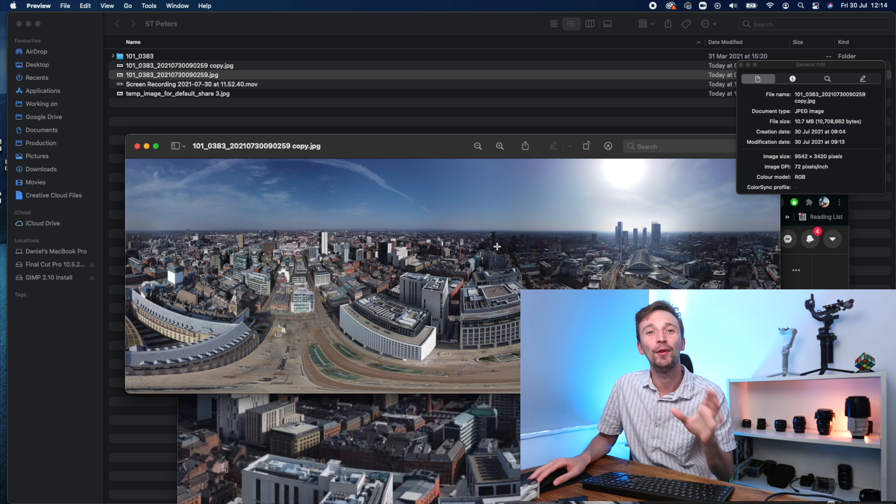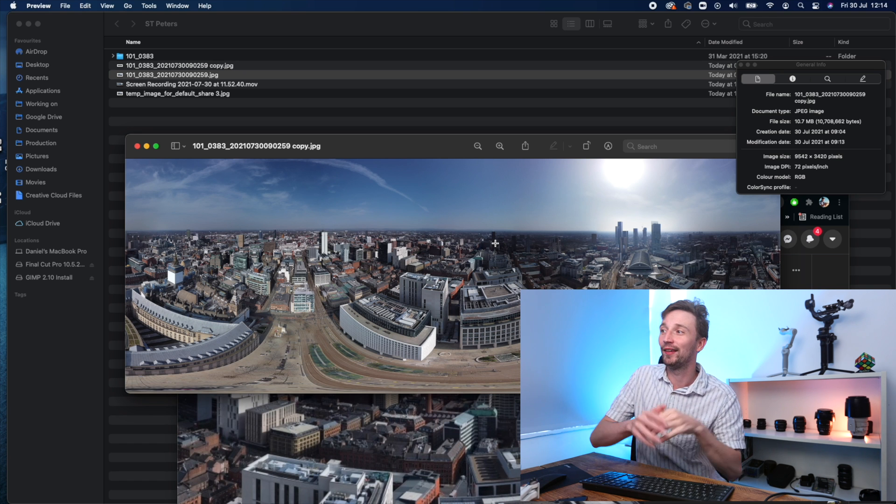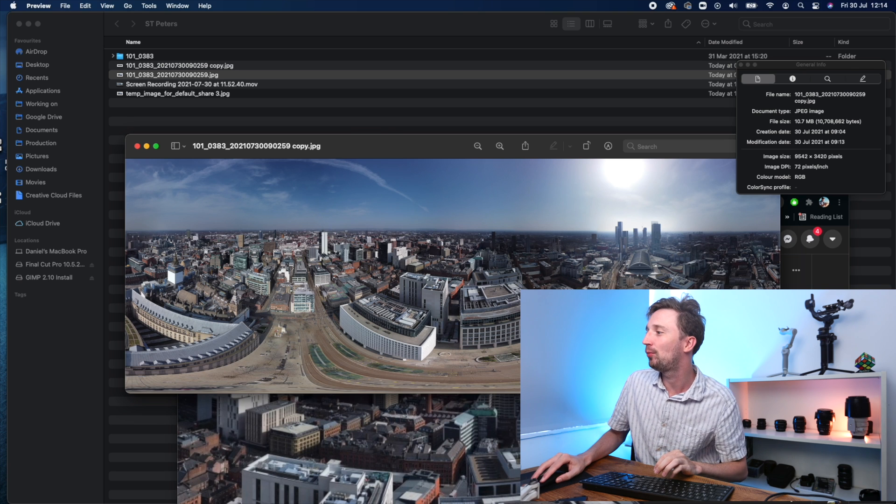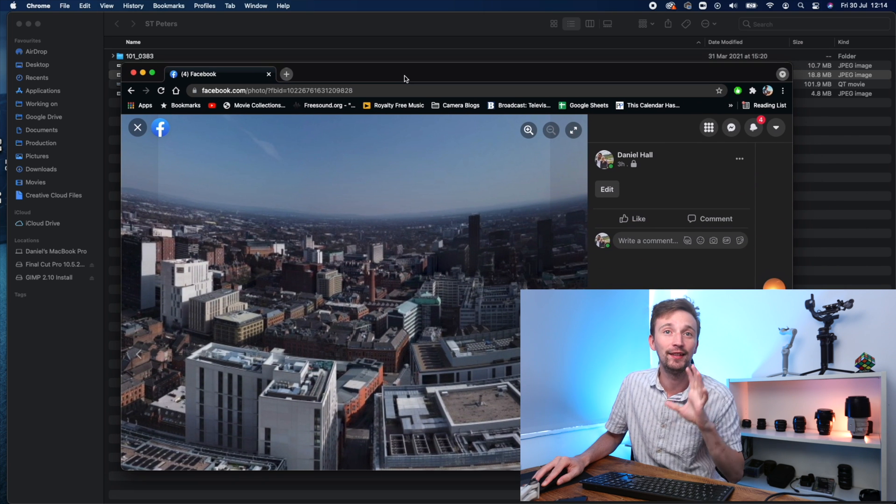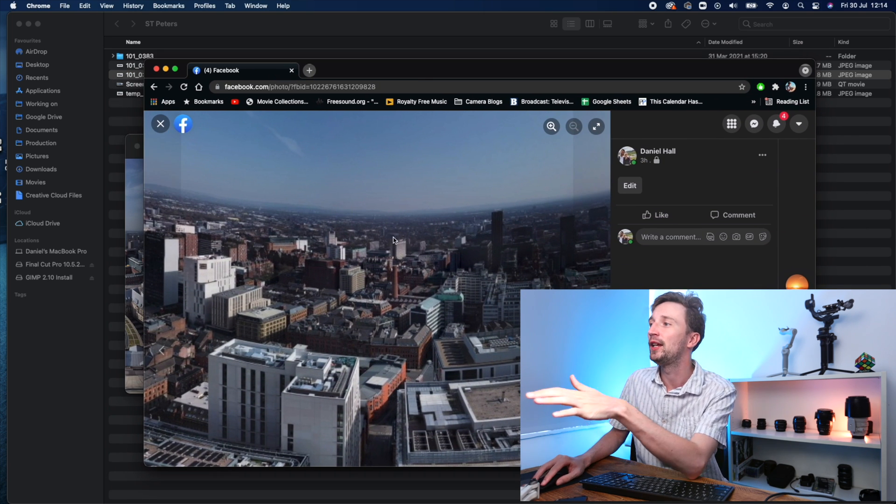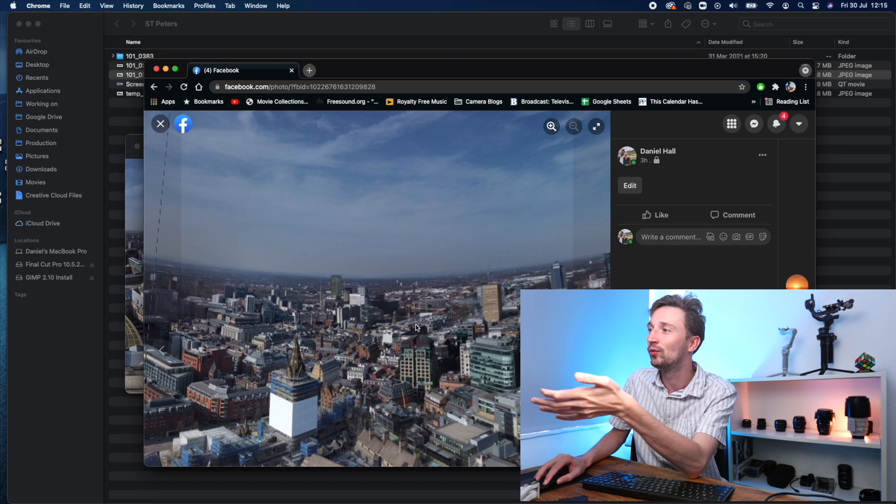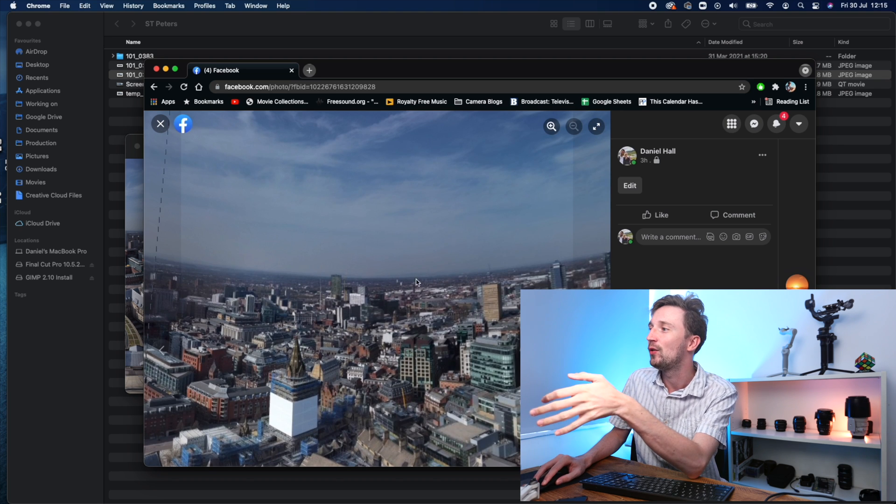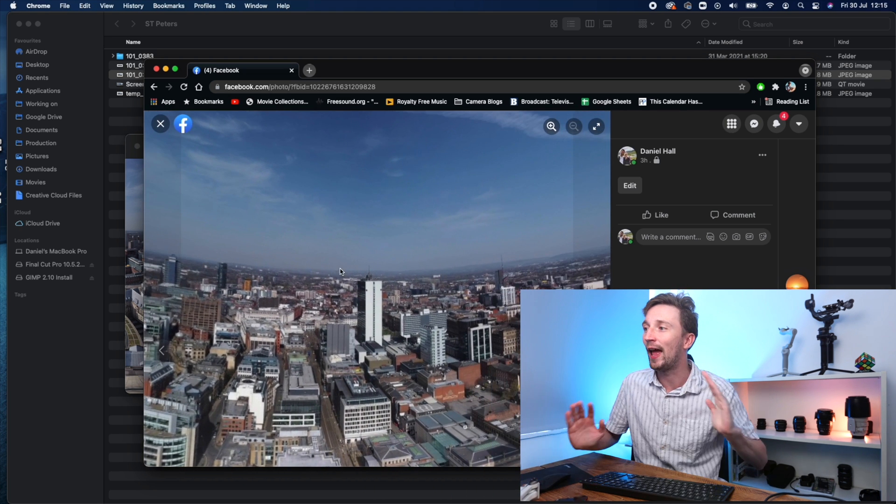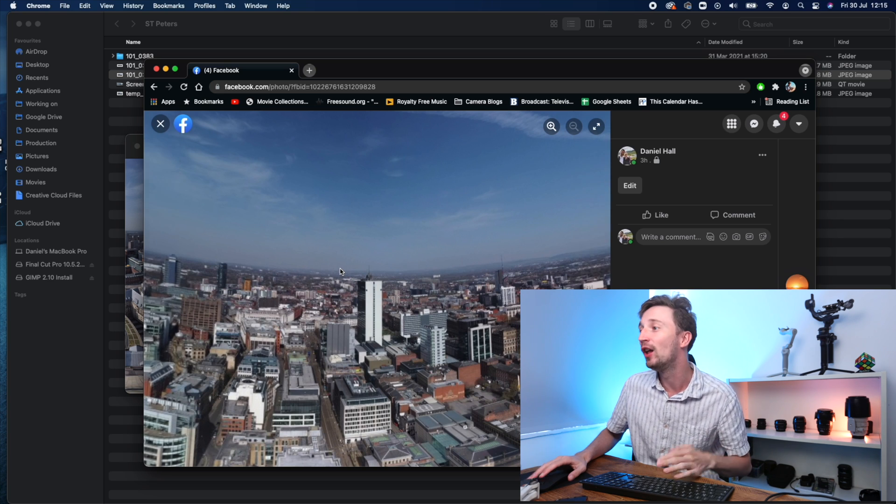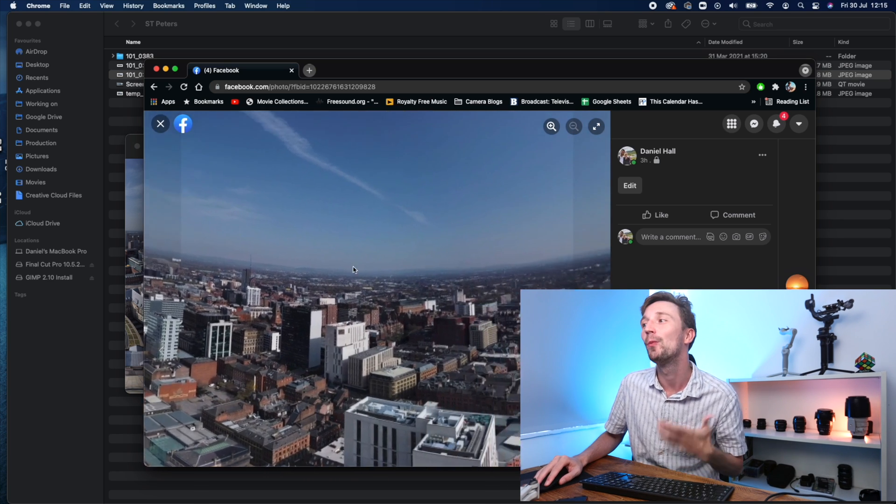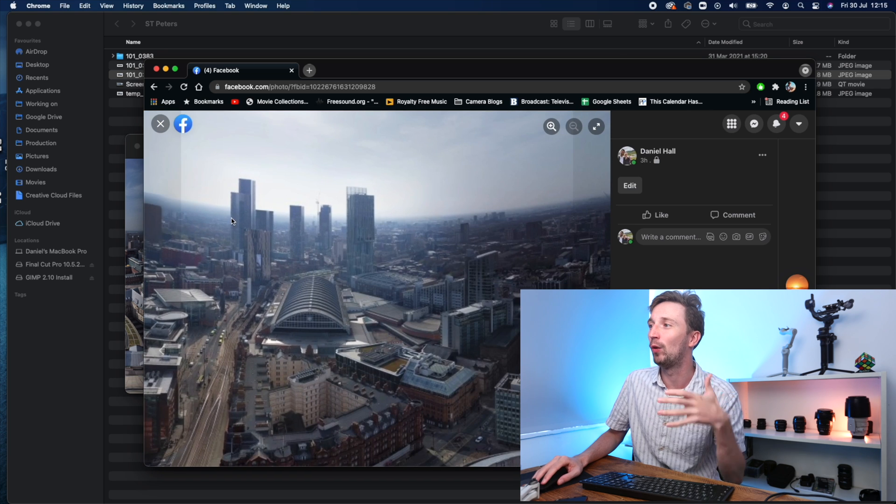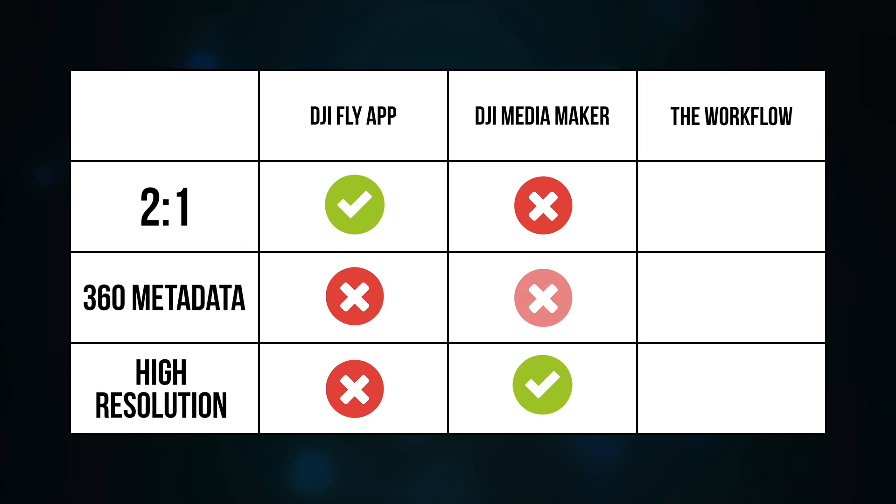When you upload that image to Facebook with the 360 metadata injected, you end up with a really warped horizon and everything looks almost Inception style. Cool effect if that's what you're going for, but it's not quite what the 360 image is what people expect. And the Media Maker also doesn't inject the 360 metadata.